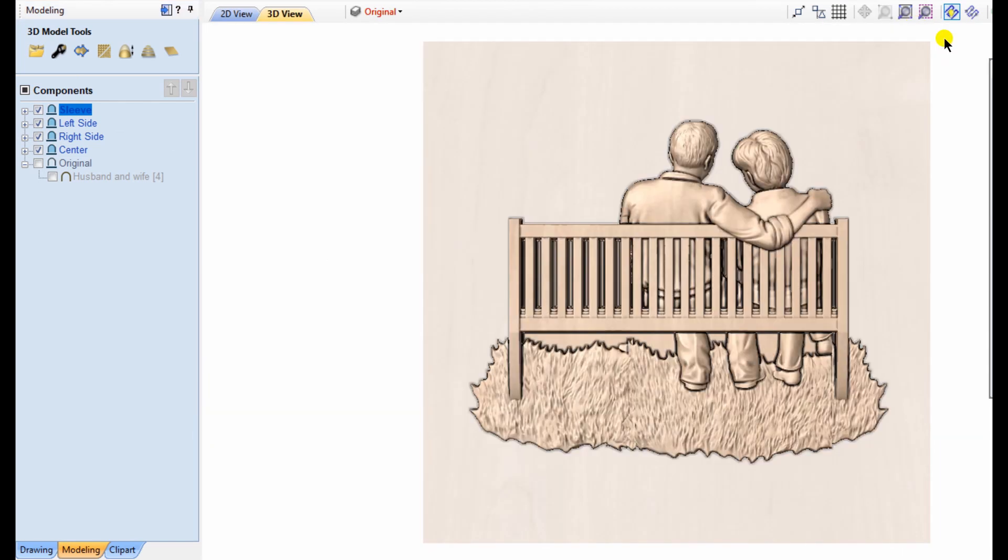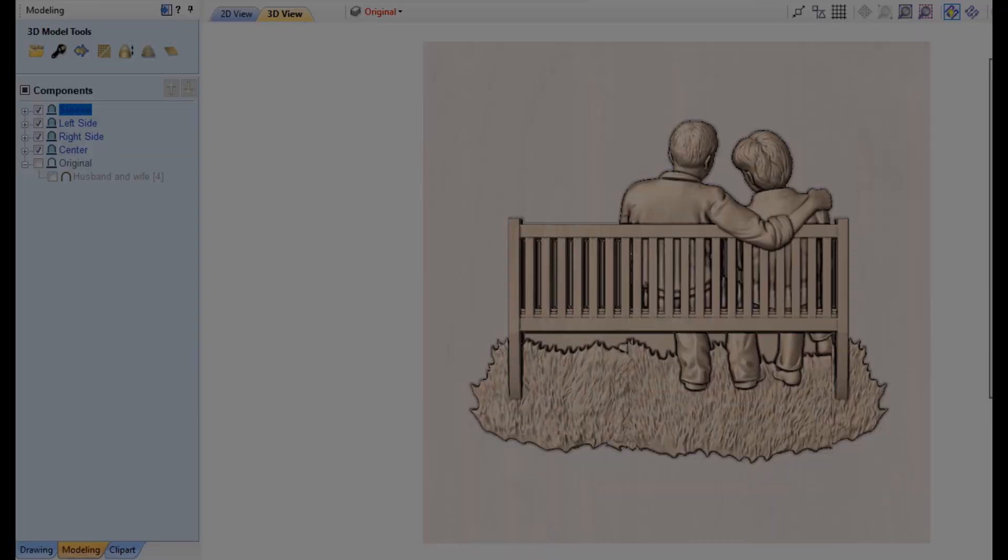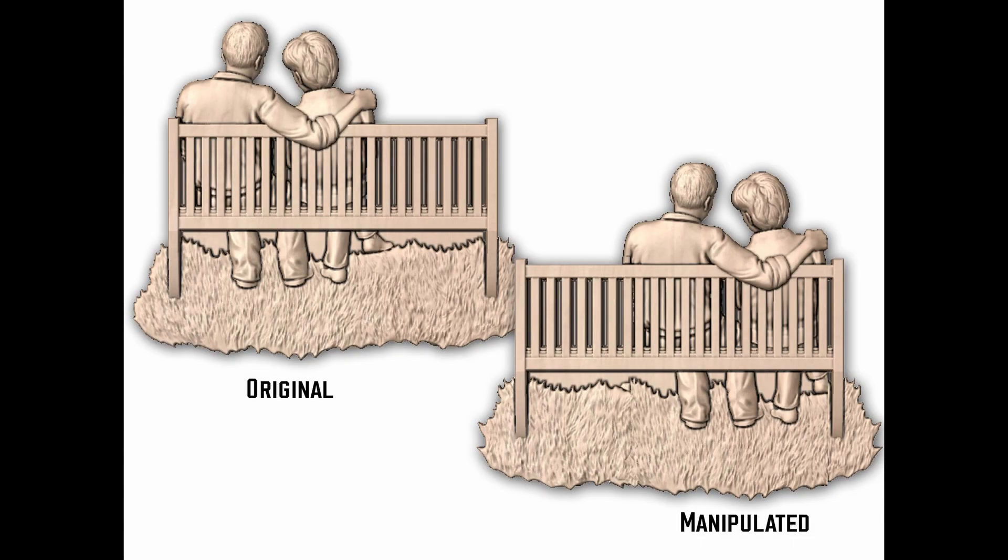There's a finished product. If we compare the two, the original, the couple are sitting on the left. The manipulated, the same couple are now sitting on the right. It's not just that I flipped the whole model horizontally. I actually moved them down.